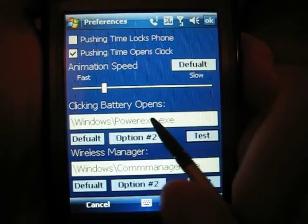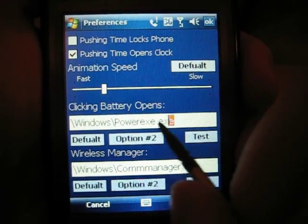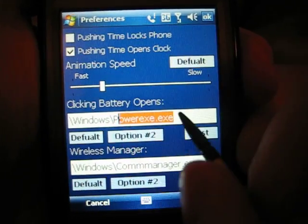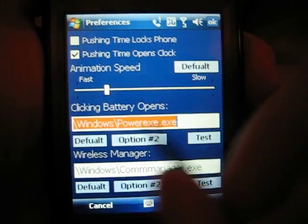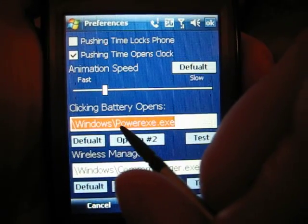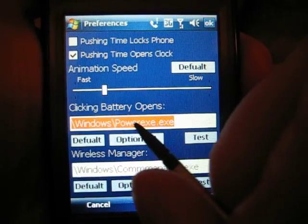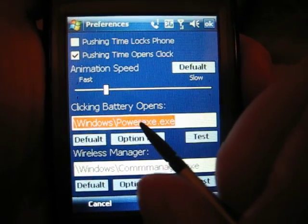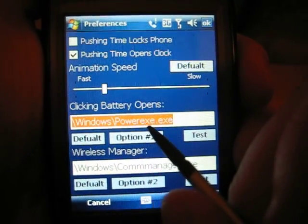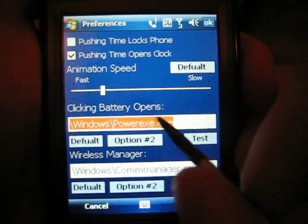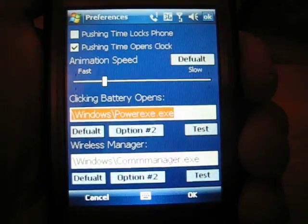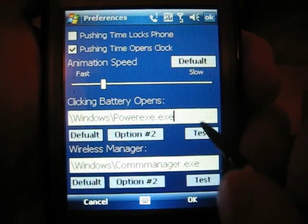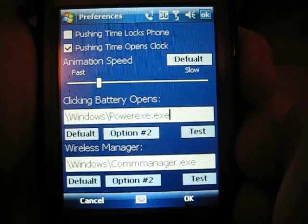If neither work, what you can do is change what's in this text box to anything that you like. So maybe you want your own program to open every time you click the battery — go ahead and change that to whatever you want. So now that we know that works, you can click OK.